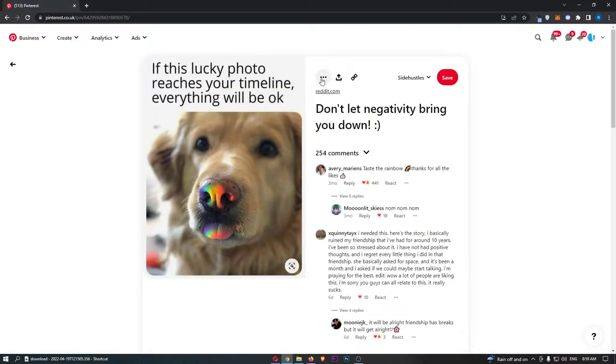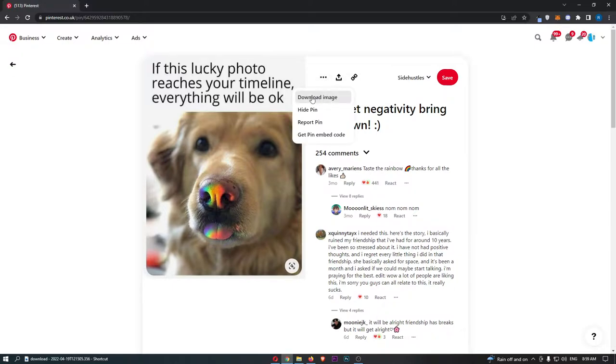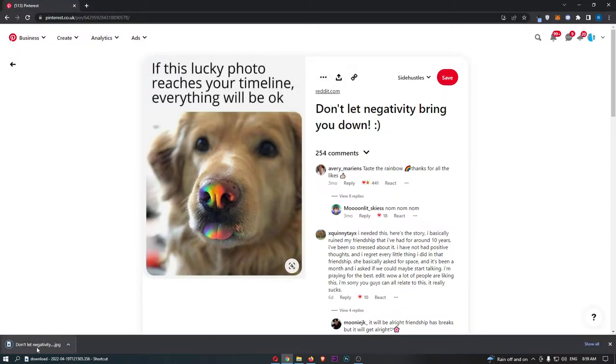all you need to do is click on these three dots right here at the top, click on download image, and that image is going to download.